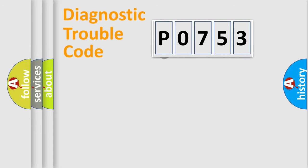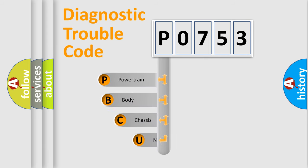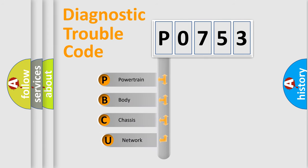First, let's look at the history of diagnostic fault code composition according to the OBD2 protocol, which is unified for all automakers since 2000.